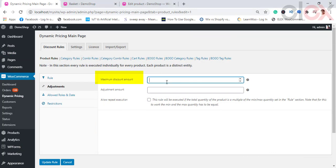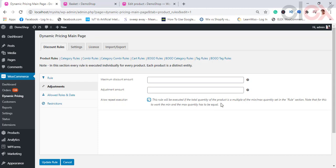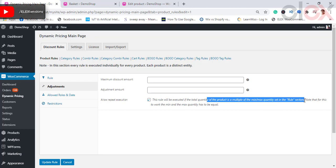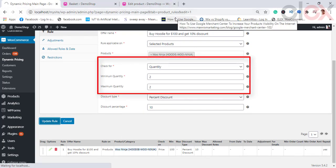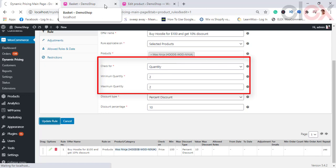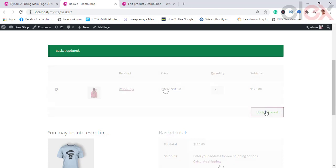Moving to the adjustment section, you can set the maximum discount amount for the rule, which will restrict the discount amount. The adjustment amount is the extra amount to be added. If you check the checkbox for Allow Repeat Execution, the discount rule will be executed if the total quantity of the product is a multiple of the minimum or maximum quantity set in the rule. For this, the minimum and maximum quantity must be equal. For example, if you set the discount based on quantity with minimum and maximum set to the same number, on the cart page you can increase the quantity to see the discount vary as it becomes a multiple of that value.